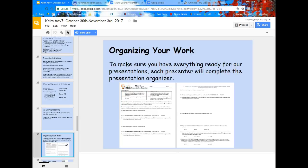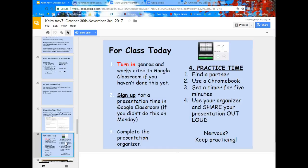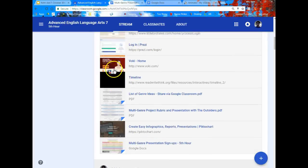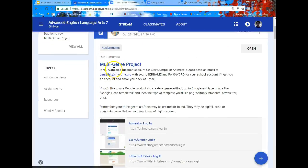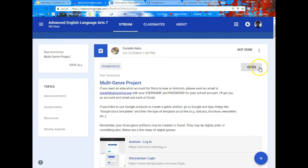Mr. Ditlofsson is going to share with you an organizer to help you get your work organized. This should help you make sure you've got everything ready to go for the presentation. So step one: if you have not already turned in your genres and your works cited to Google Classroom, you're going to want to take care of that today. The first thing listed in our class is the multi-genre project.